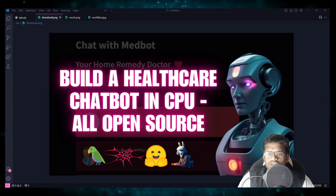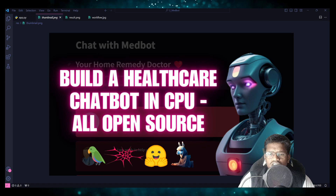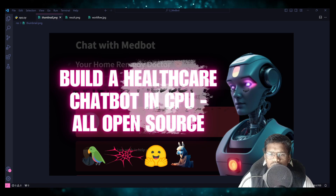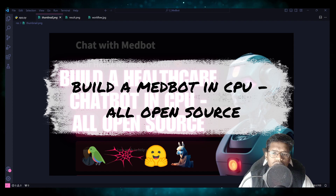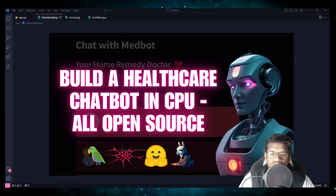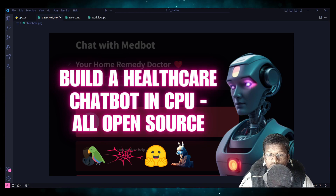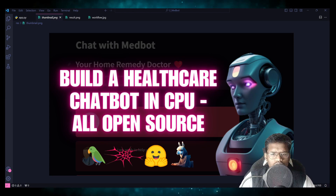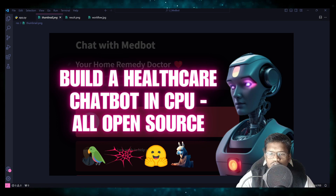Hello everyone, welcome back to another video in the LangChain projects playlist. In this video we are going to see how to build a healthcare chatbot which will provide you home remedies for general health symptoms like cough, cold, fever, etc., that will run on your own CPU with all open source components. So without wasting time, let's jump right into the video.